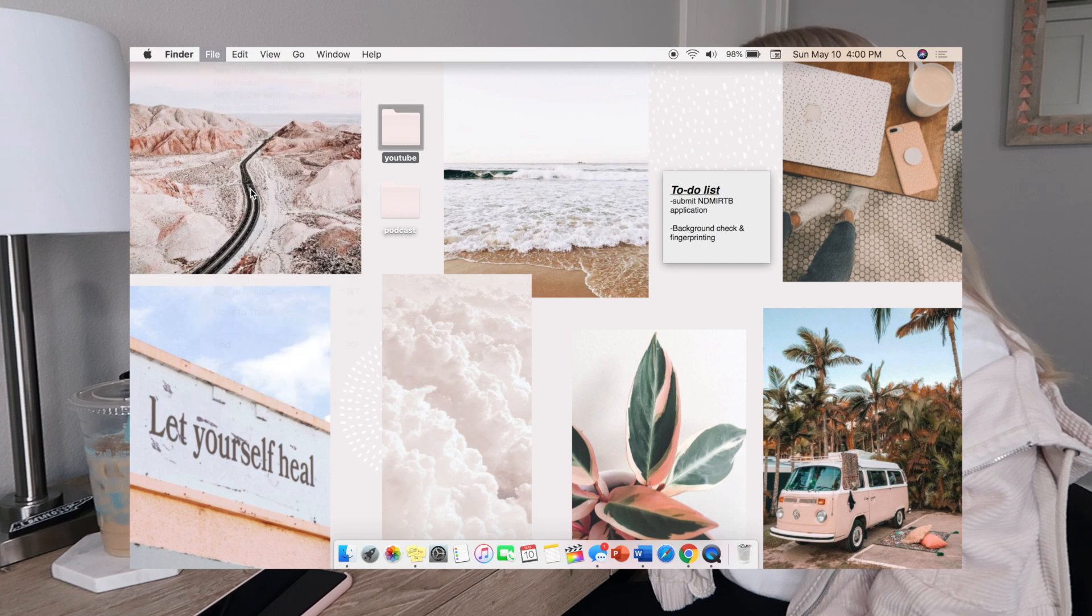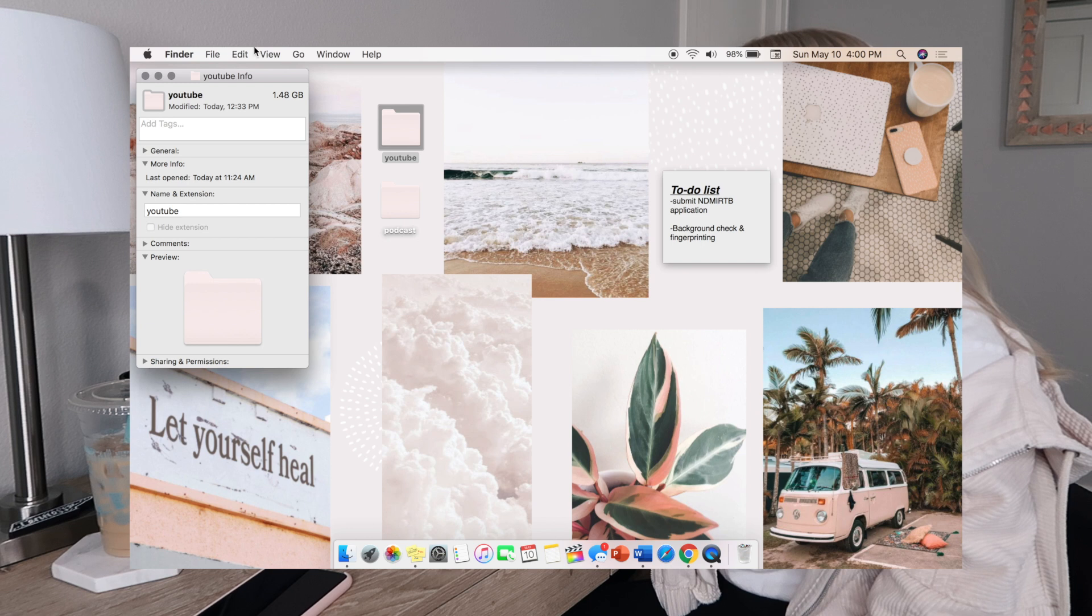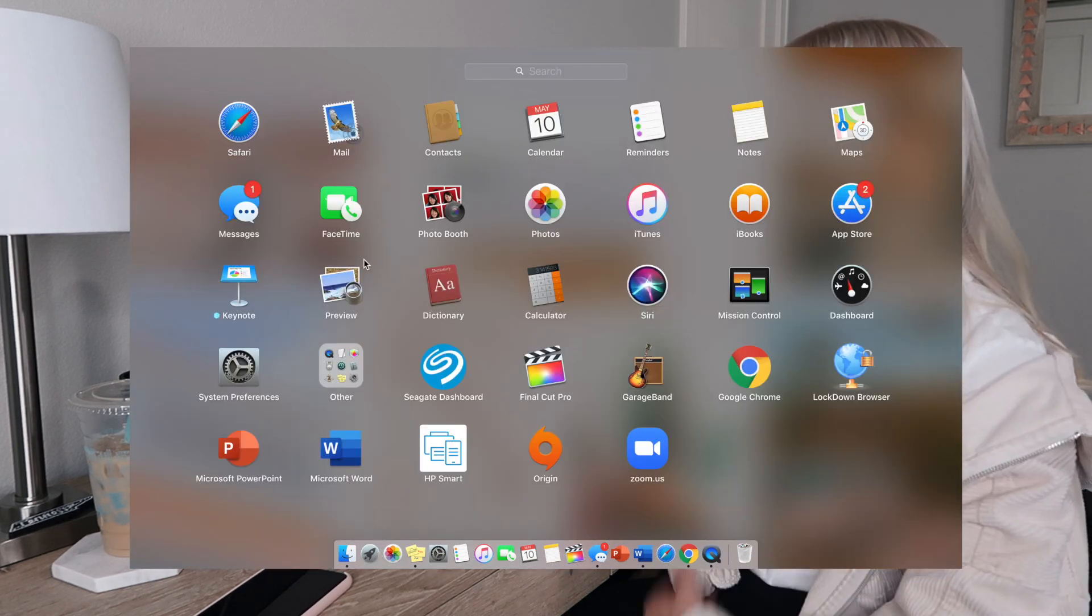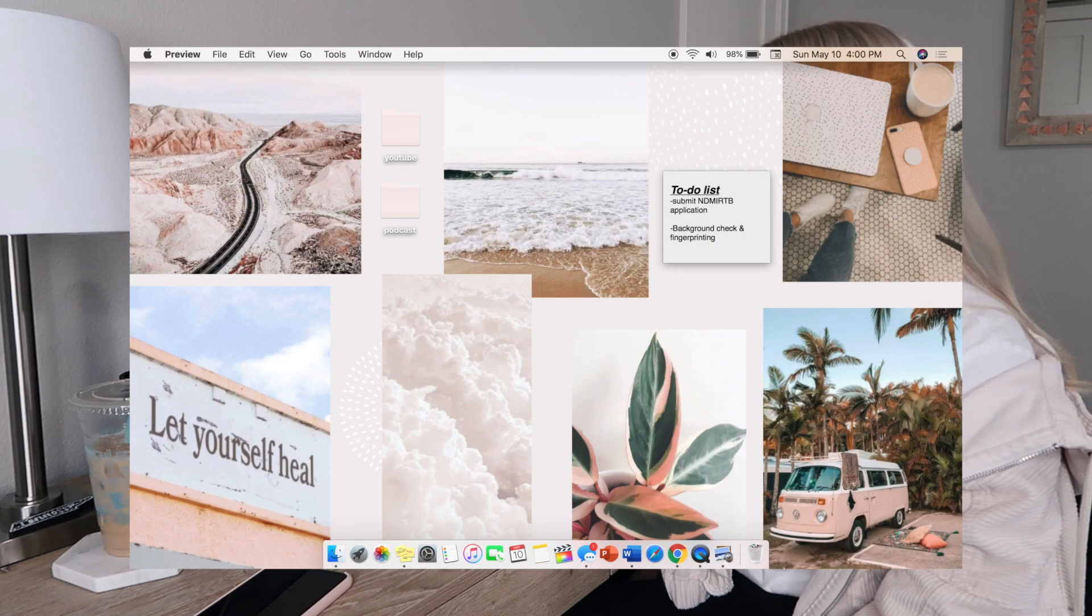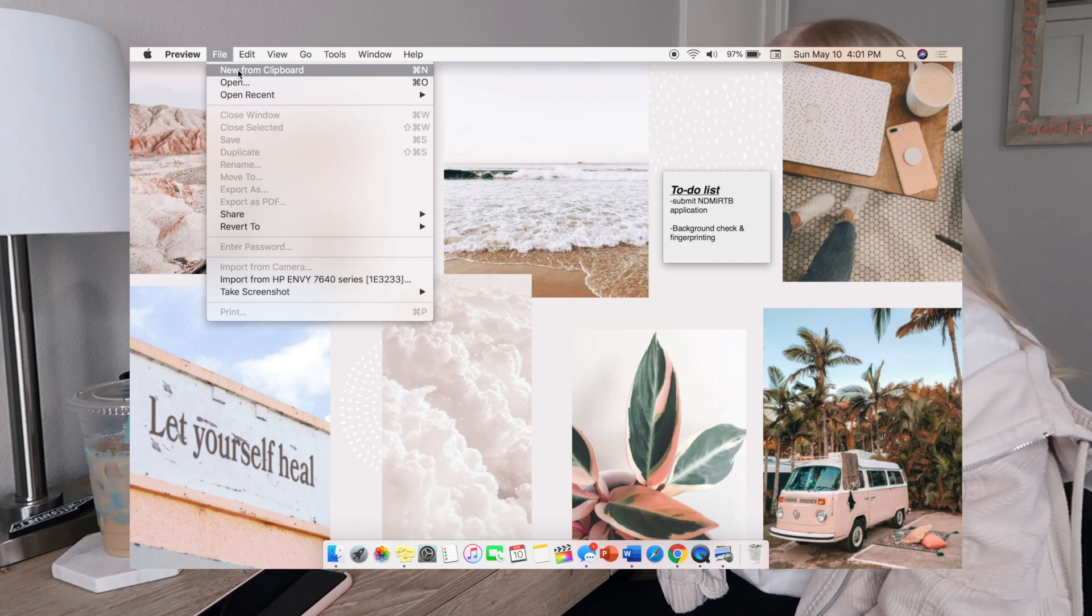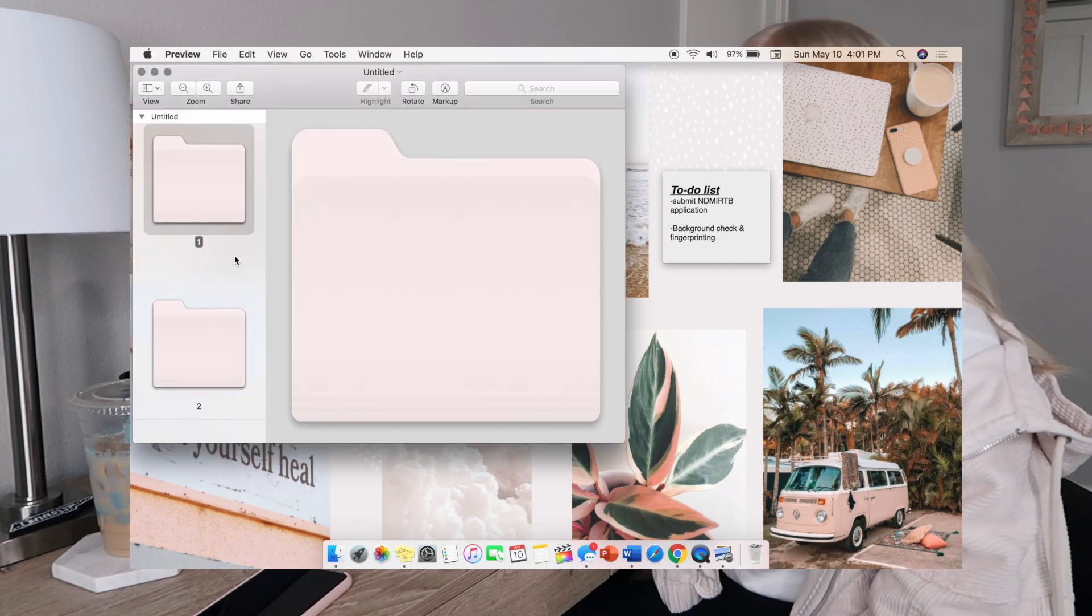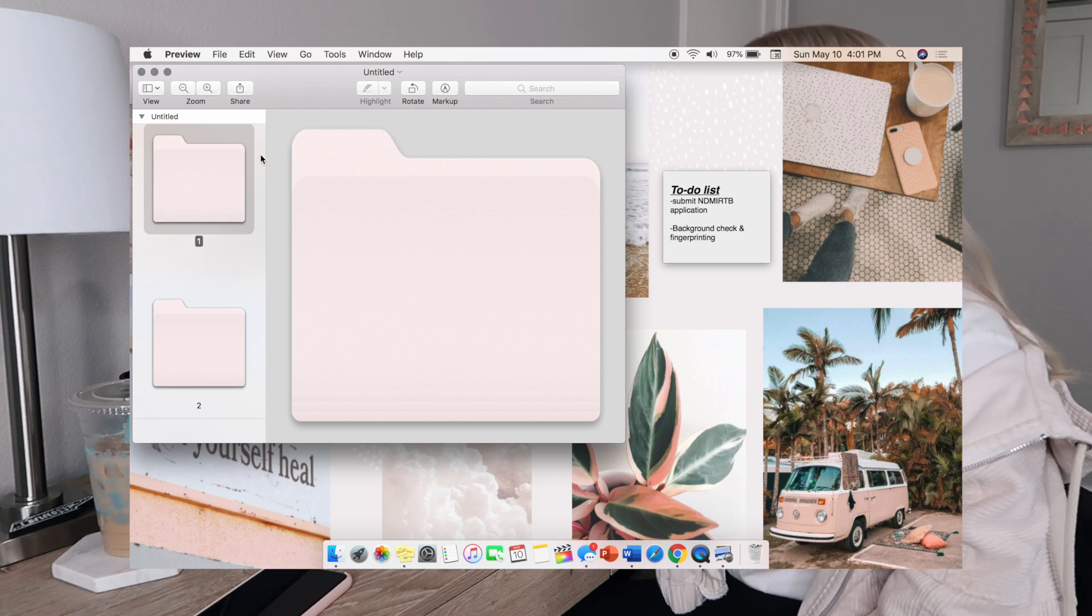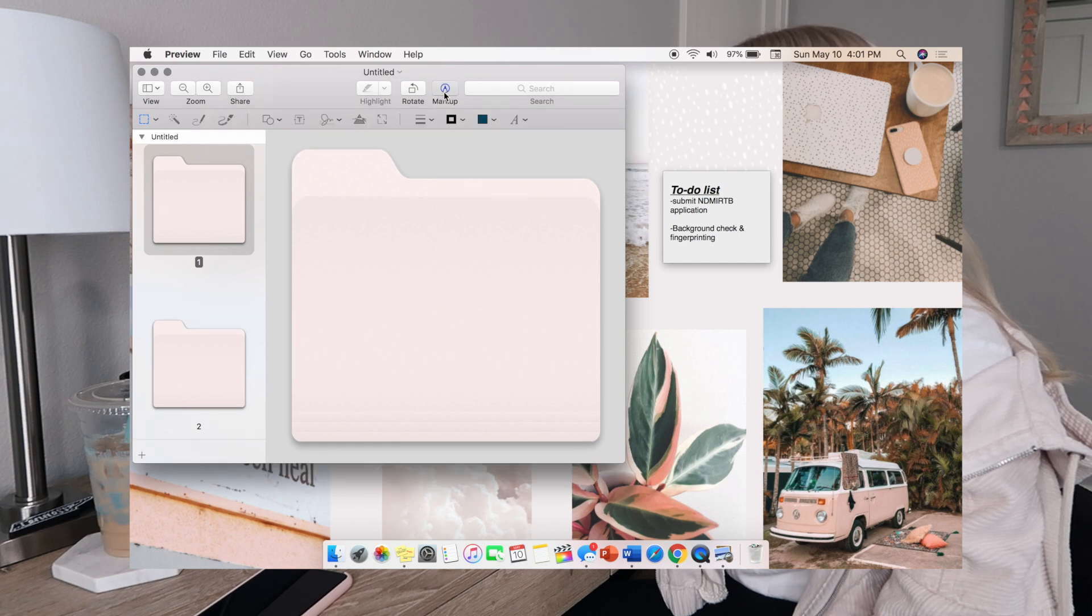From there you're going to click on the folder where it's highlighted, go to Edit and then Copy. You're going to head to Preview, so you can type in preview. You're going to go File, New from Clipboard. As you can see, my files are already pink but yours should be blue if you're just first doing this.